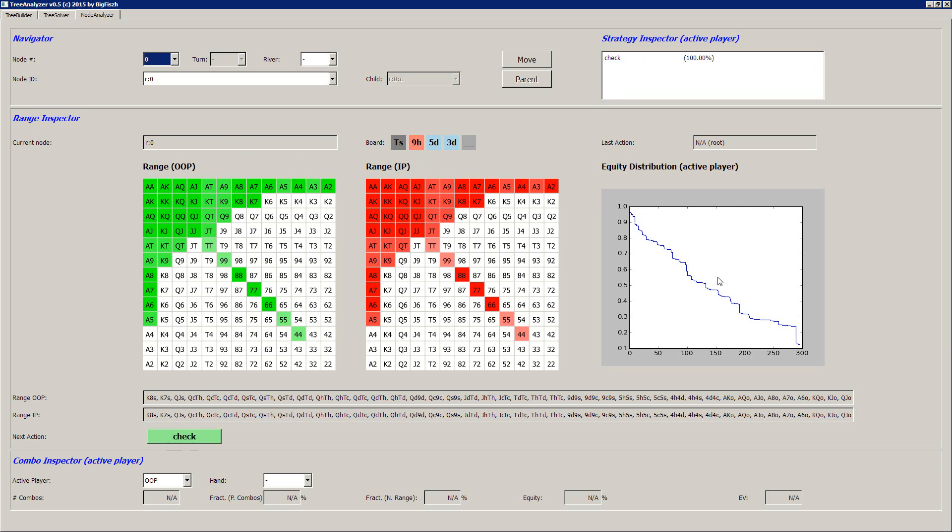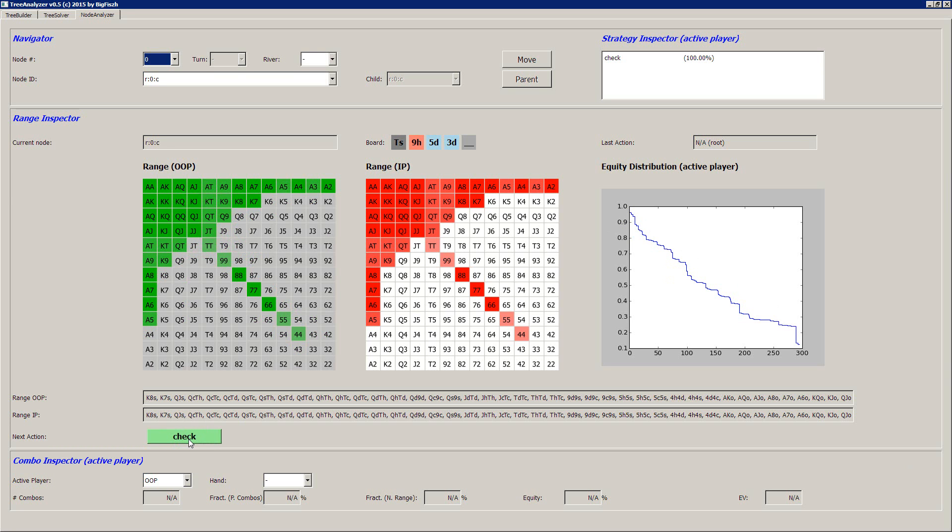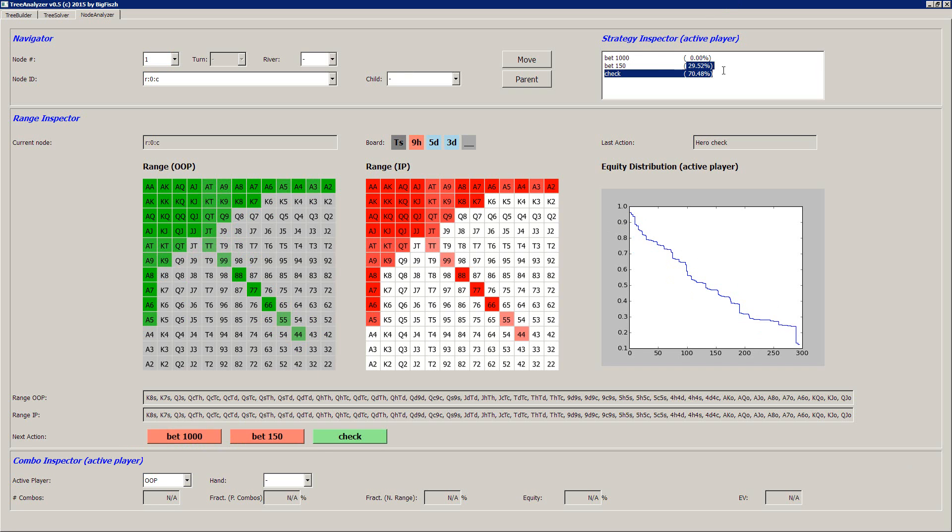Here you can see the equity distribution. As both players have the same range, the equity distribution is pretty even. That's pretty depolarized. But once we check, it will probably take different actions. So now we are still pretty even, but now we are splitting our range into a checking range and a betting range. You see that we are betting 30% and checking 70%.